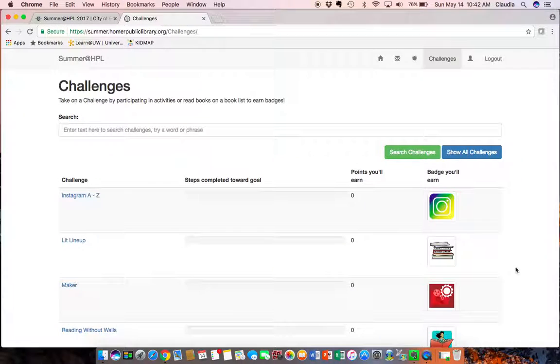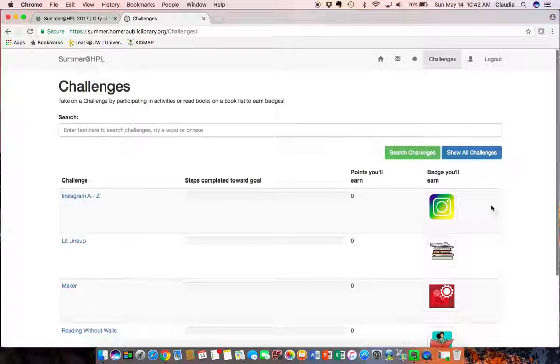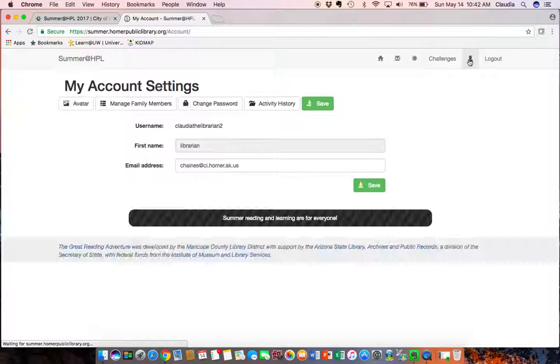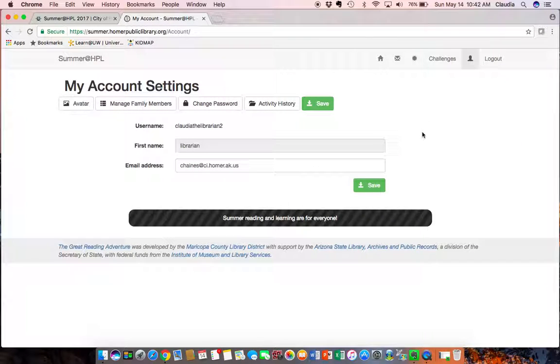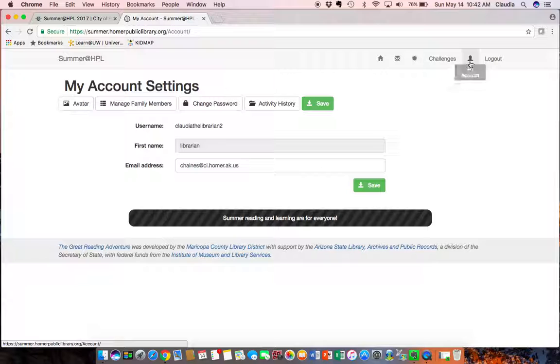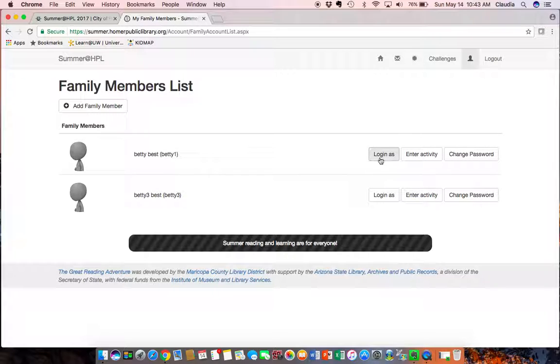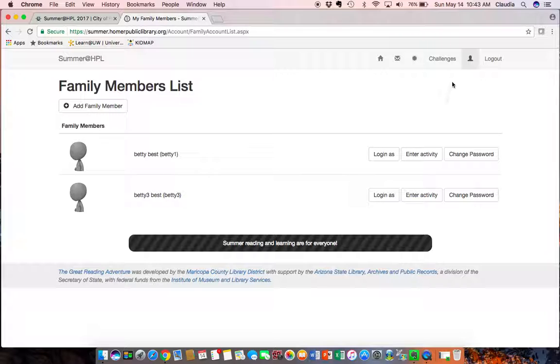I can also modify my account from this head figure and I can manage family members from here. So I can enter activity, change the password for that account or log in as that person and manipulate the avatar and change the clothing, hairstyles, those kinds of things.